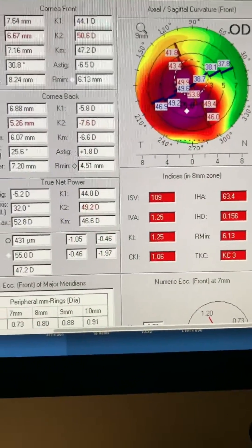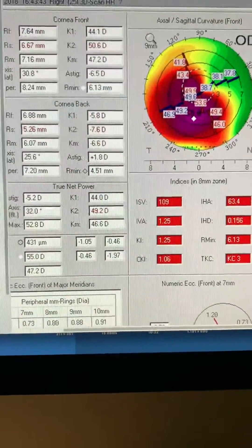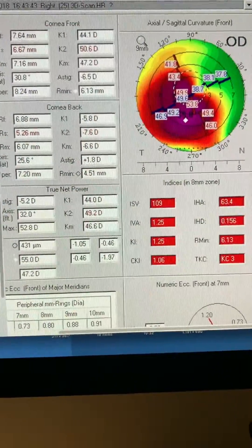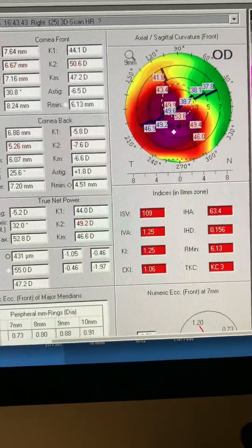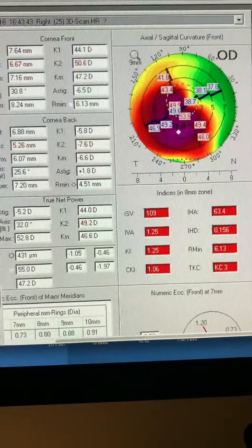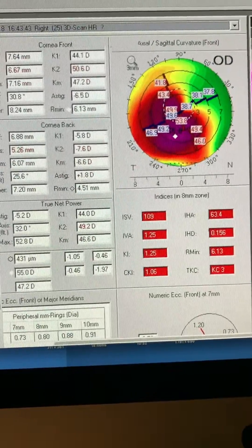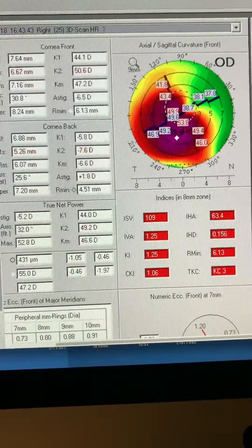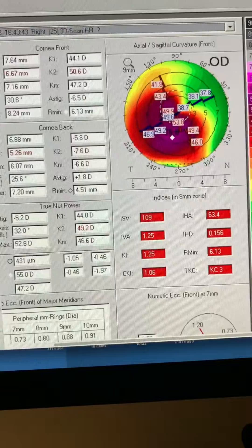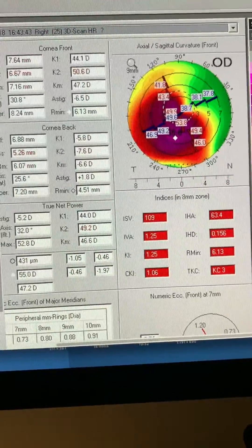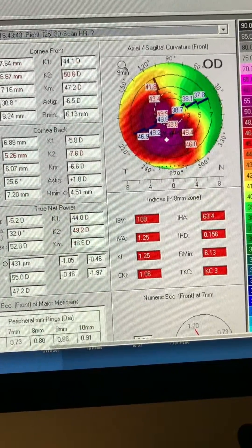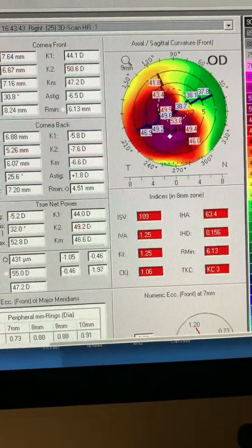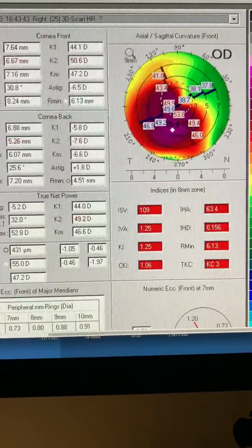we decided to do transepithelial photorefractive cross-linking with the KXL 2 device or the Mosaic. We soak two minutes with Paracel, 10 minutes with Vibex Extra, so 2.5% riboflavin,